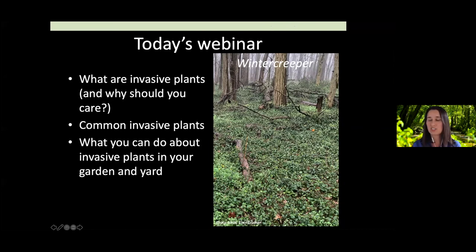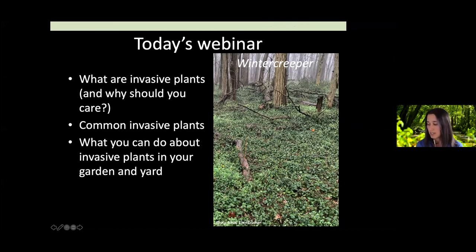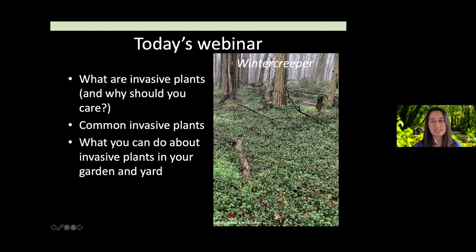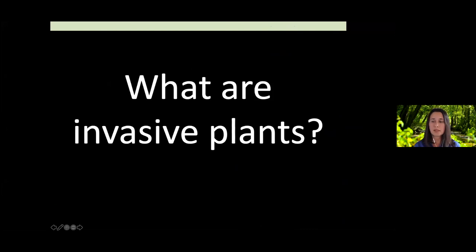We're just going to scratch the surface, so I don't expect to go into depth. Some of you probably want this to be super focused, in which case ask me questions afterwards and we can discuss your particular issues. So, what are invasive plants?